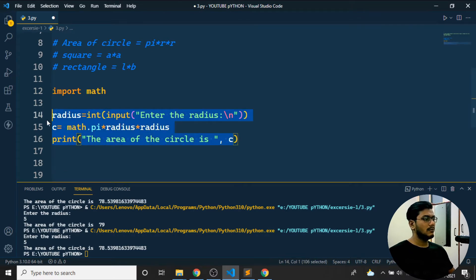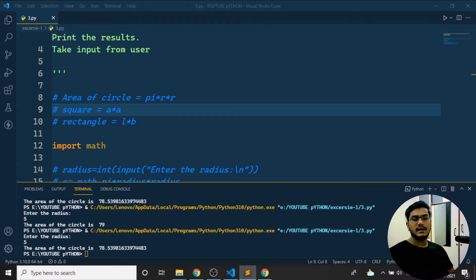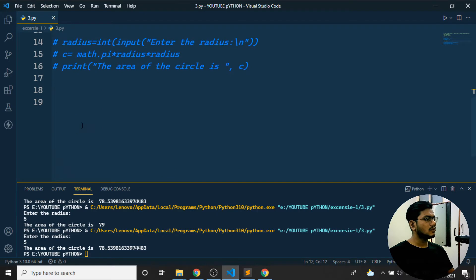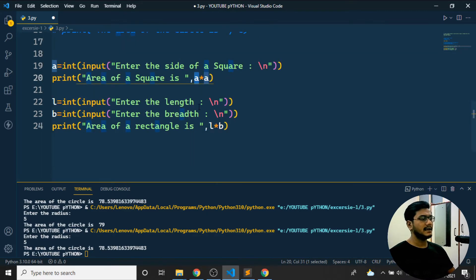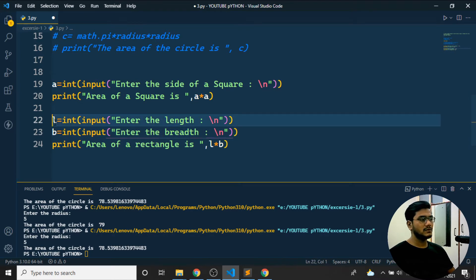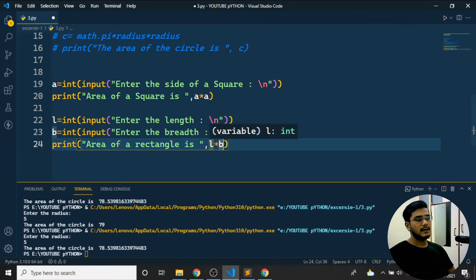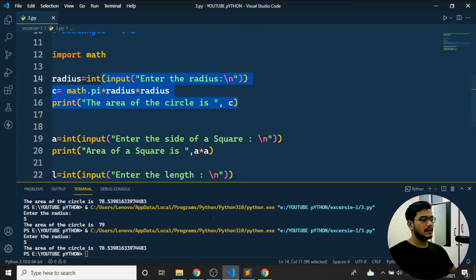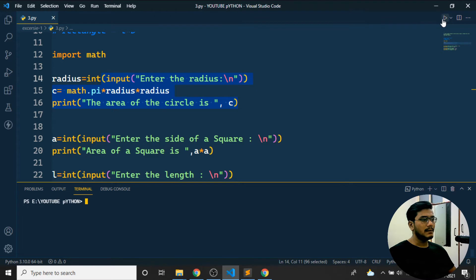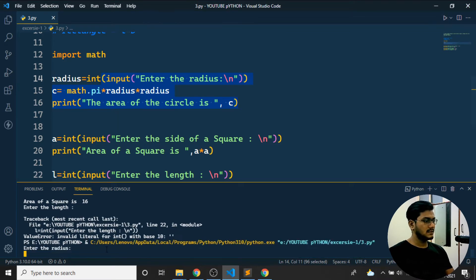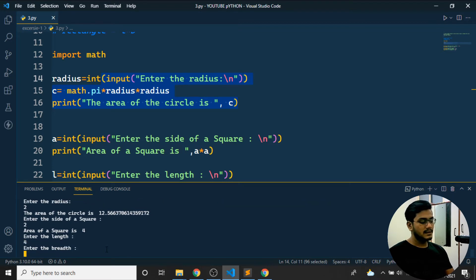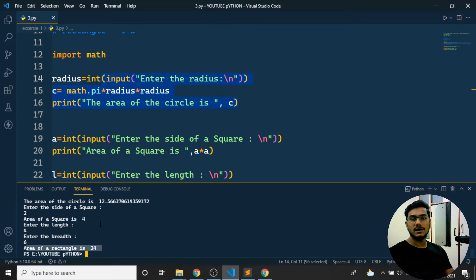For the area of a square: take input for the side, print `area of the square is a * a`. For the rectangle: take length and breadth as input, store them in `l` and `b`, then print `l * b`. If I run the program — entering radius 2, side 4 gives area of square 16, length 4 and breadth 6 gives area of rectangle 24.